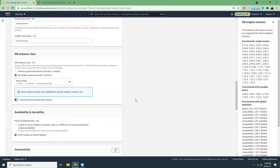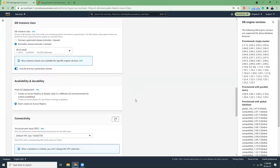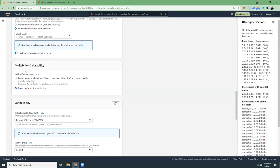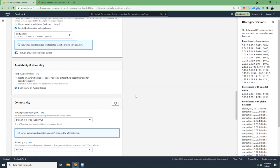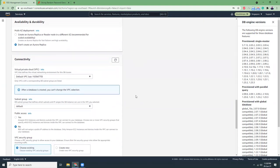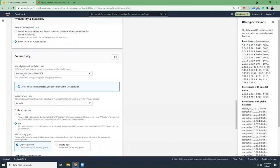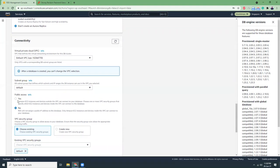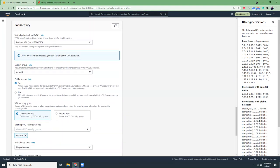Availability and durability multi-AZ. At this moment I'm not going to use multi-AZ. For production I definitely recommend to use multi-AZ. For connectivity, default VPC, subnet group default, public access yes. I'm going to access it publicly because I'm going to use MySQL Workbench to connect, but if you don't need it, just click no.